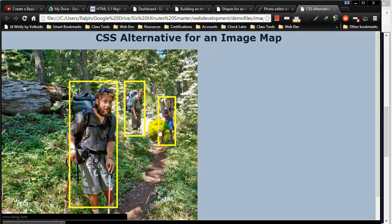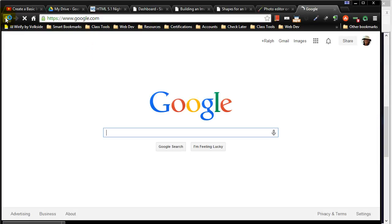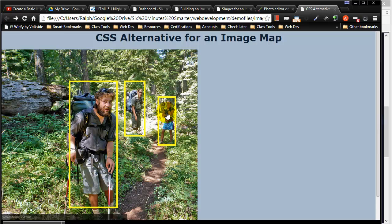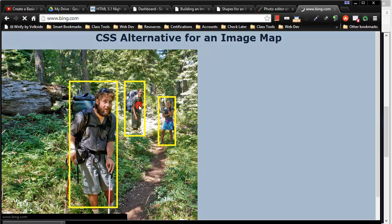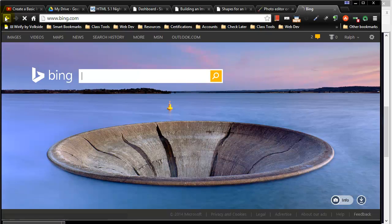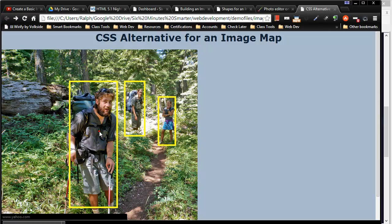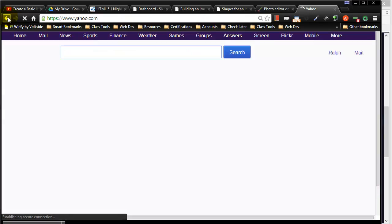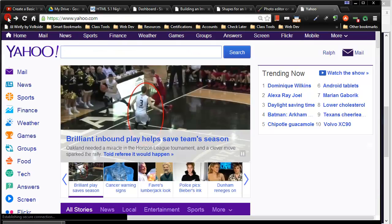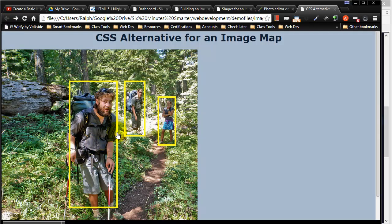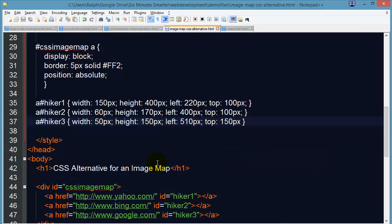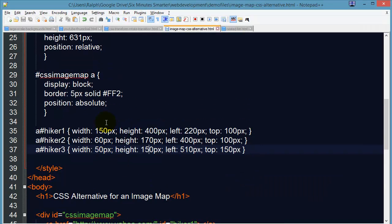So these are each hyperlinks, one to Google, one to Bing, and the other one of course to Yahoo. Now we can go a step further with this and instead of making these yellow,